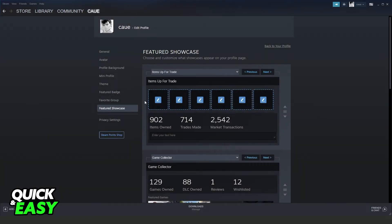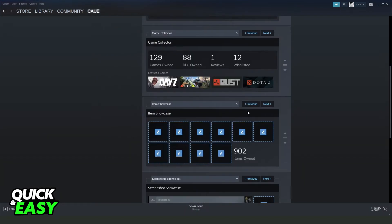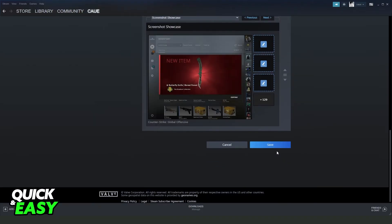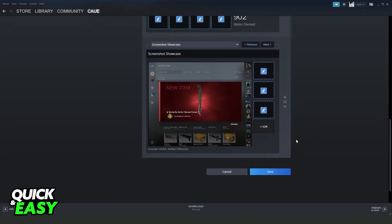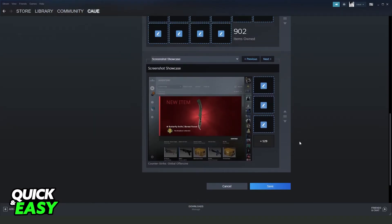Swipe down and click to save. After doing that you will display all items that you selected on your Steam profile.